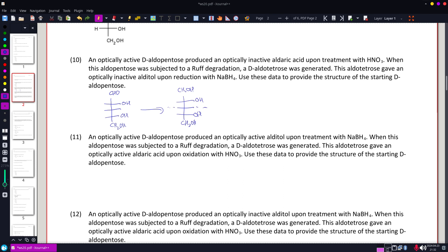So I know my aldopentose, I know the top and bottom position. I don't know that middle location.